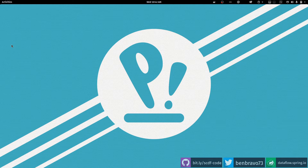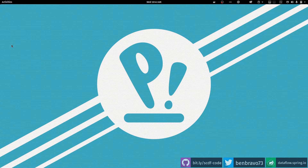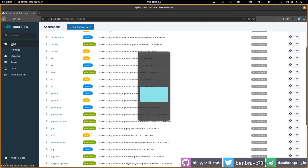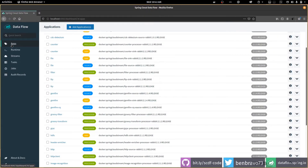Hello everyone, today we're going to continue our journey into data flow by taking a look at the data flow CLI tool, which allows you to manipulate data flow from the command line. First of all, let me show you where to find it.